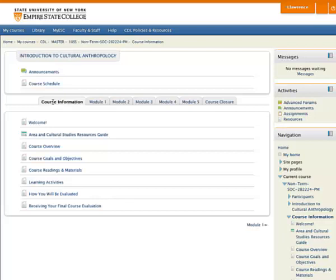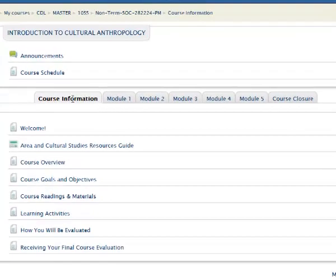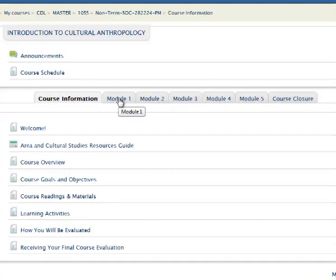Here on this panel, you see all the other modules, which are usually the content modules of the course. In this course, we have modules 1 through 5, and also a module with the title Course Closure.